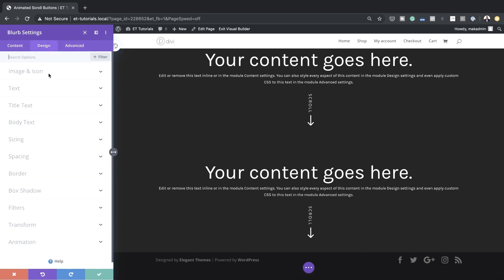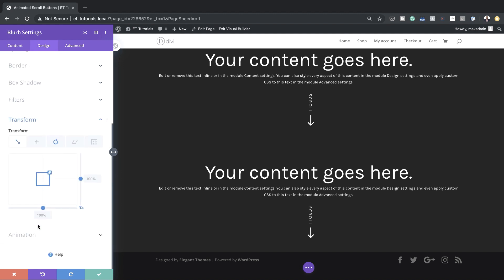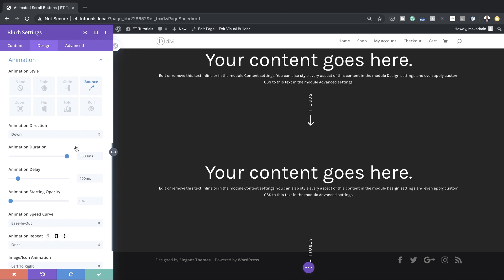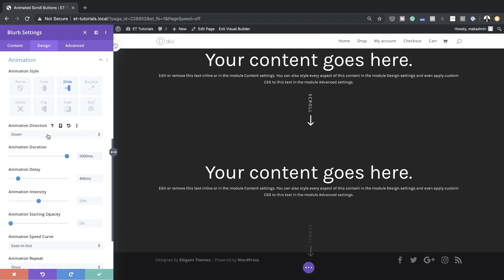Next we're going to come to Transform Translate and break the chain because the value we're adding is only on one axis. Let's add 115 pixels. Now it's time to add our animation settings — I'll go to the Animation tab. This time we're going to use Slide with animation direction Down. The duration is 4000 milliseconds. The intensity is currently at 50% — let's change this to 195, and starting opacity to 100.